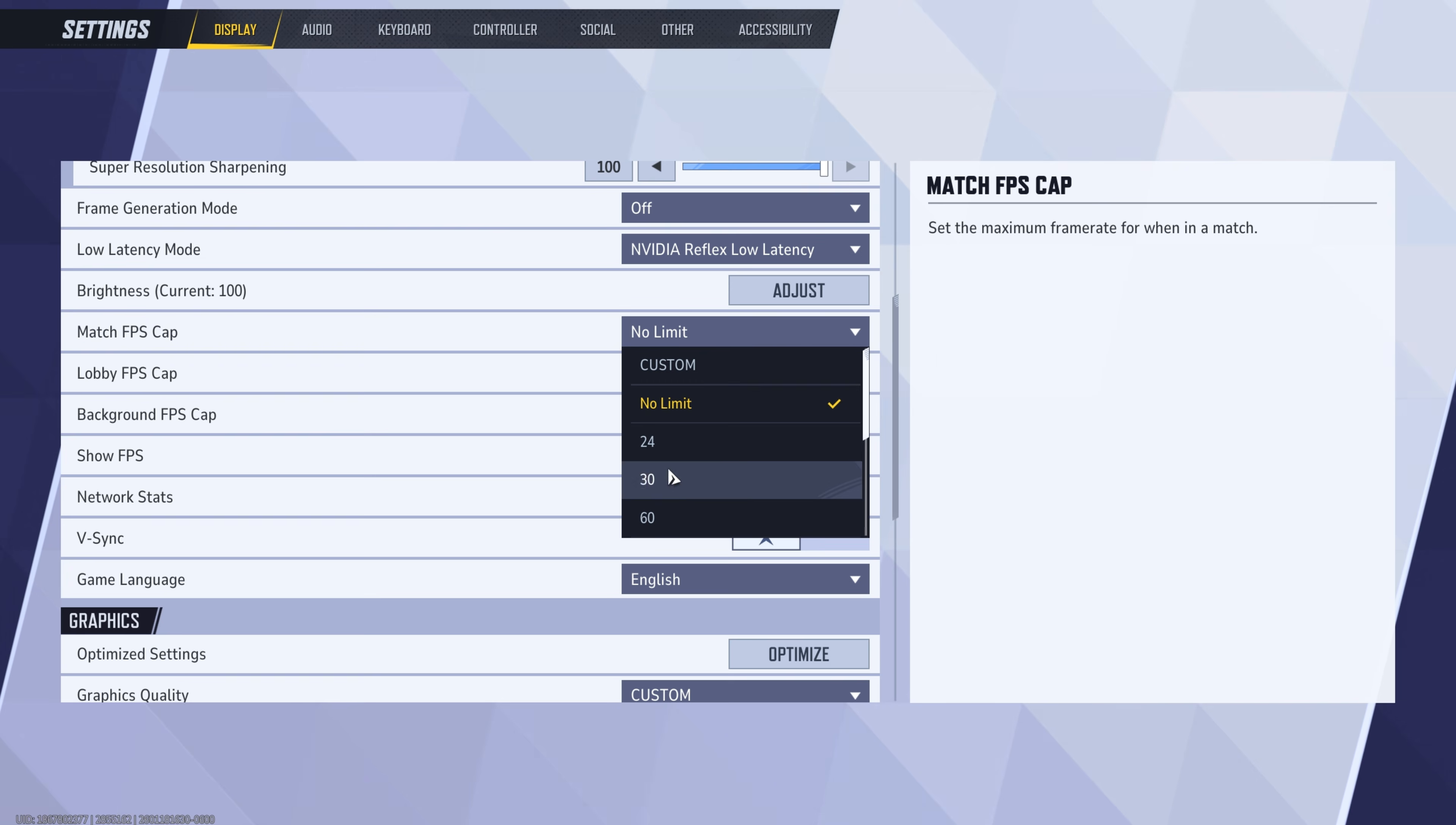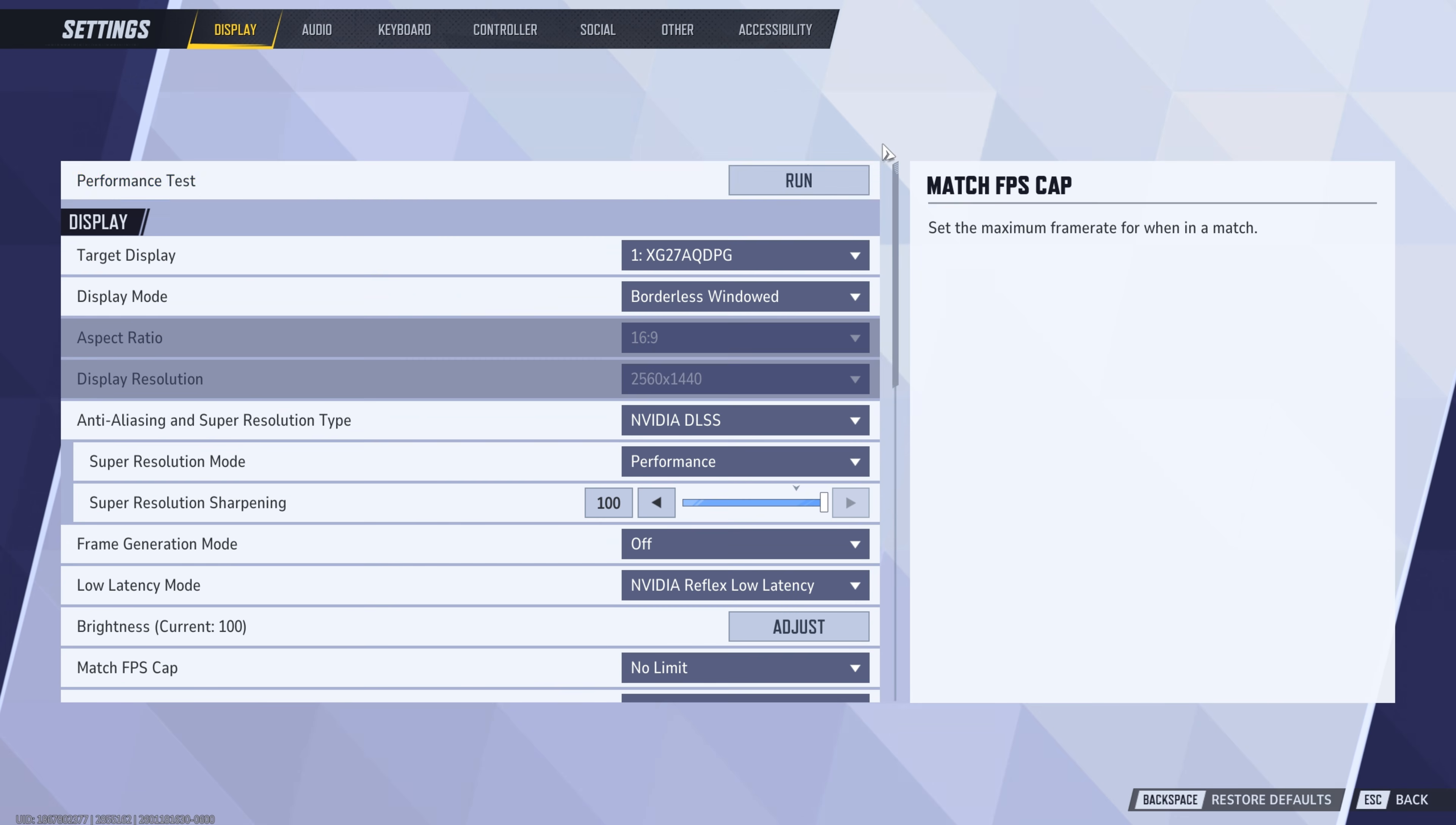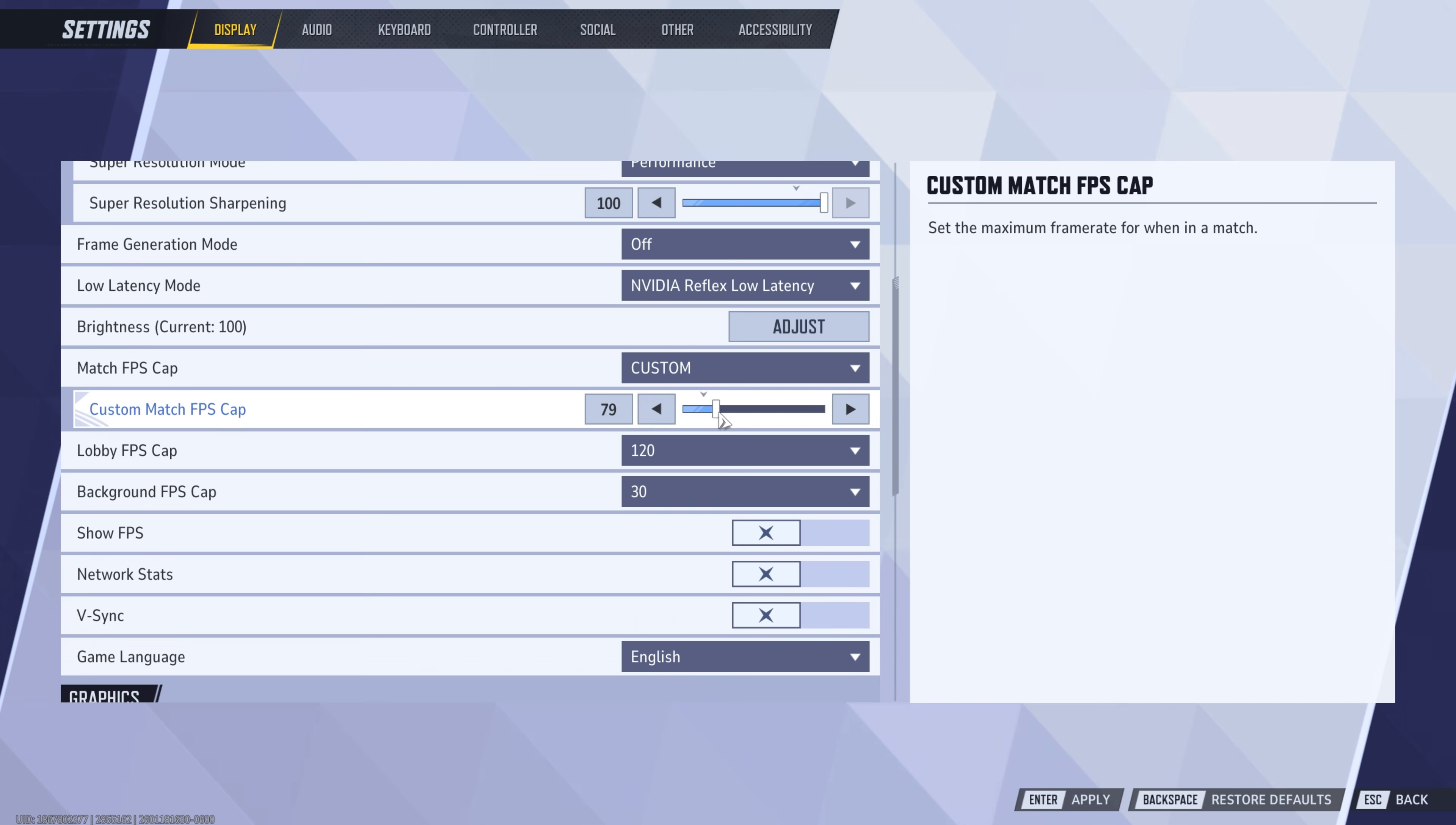And then you're going to come down here to match FPS limit. You could choose whatever. I do suggest you cap your FPS though. Run this benchmark tool here and then find out your average FPS and then set the limit closest to that here, or you could press custom and then just set it yourself.